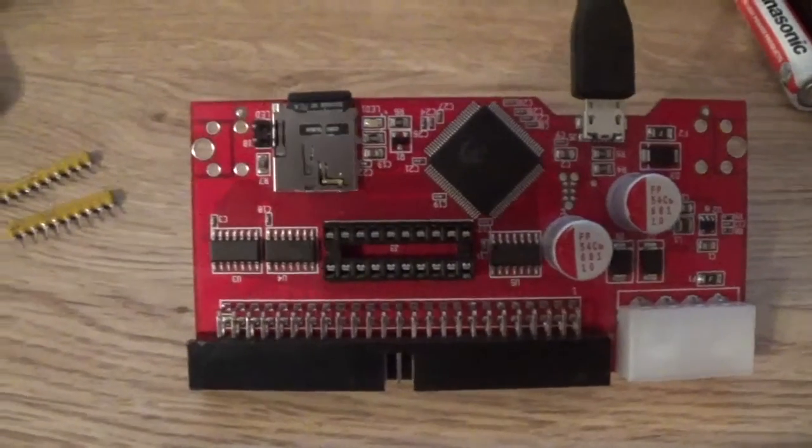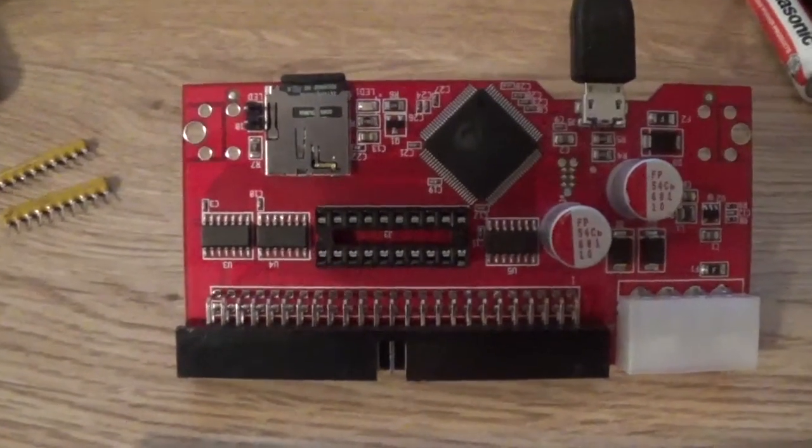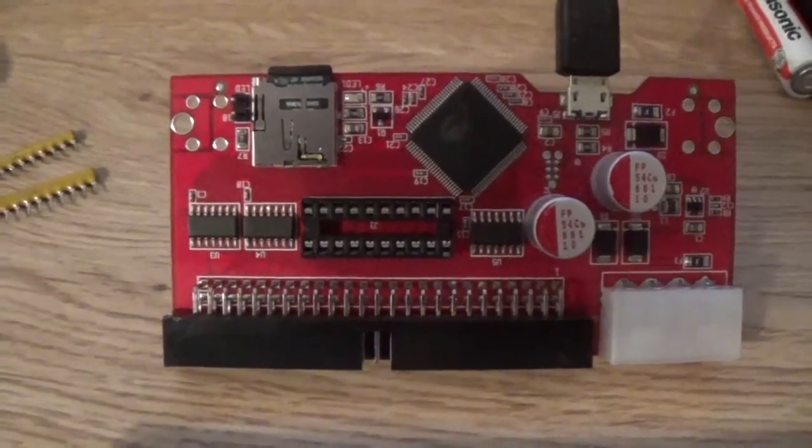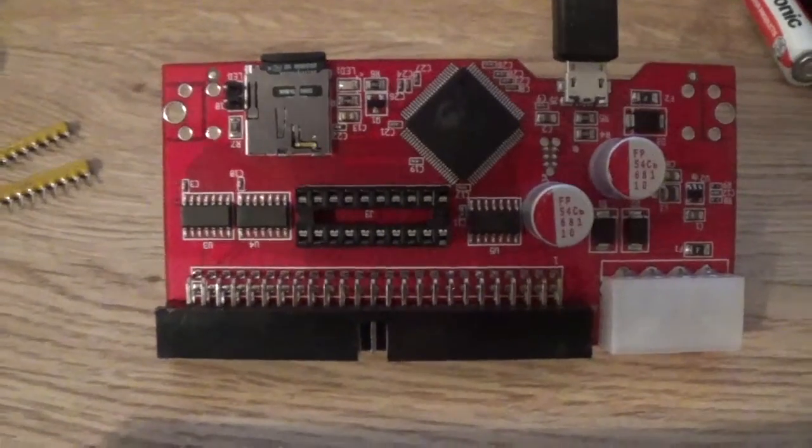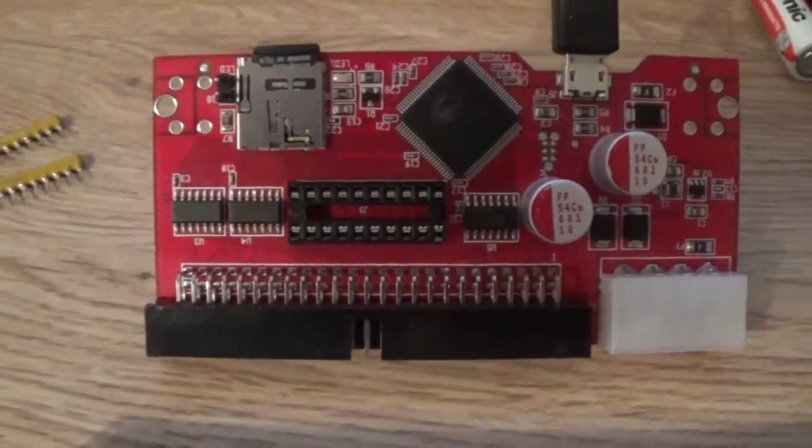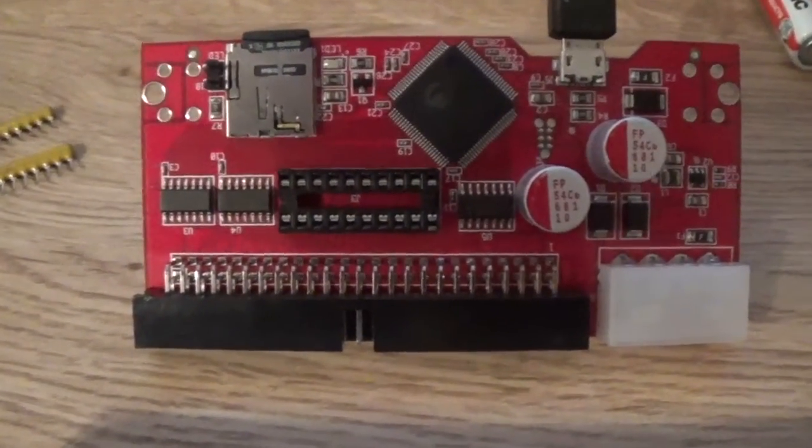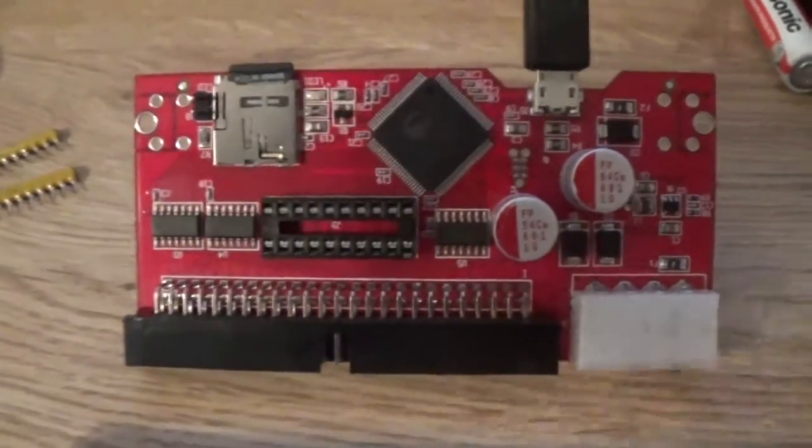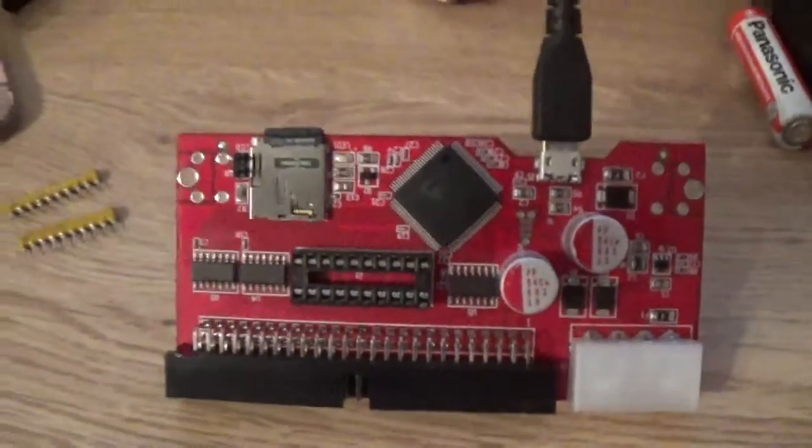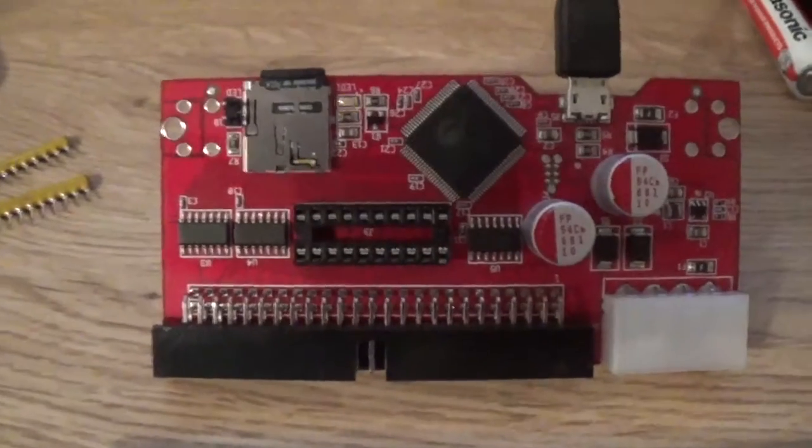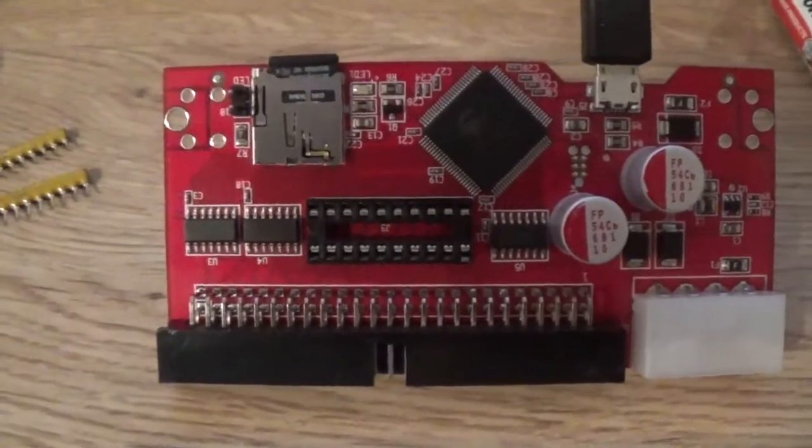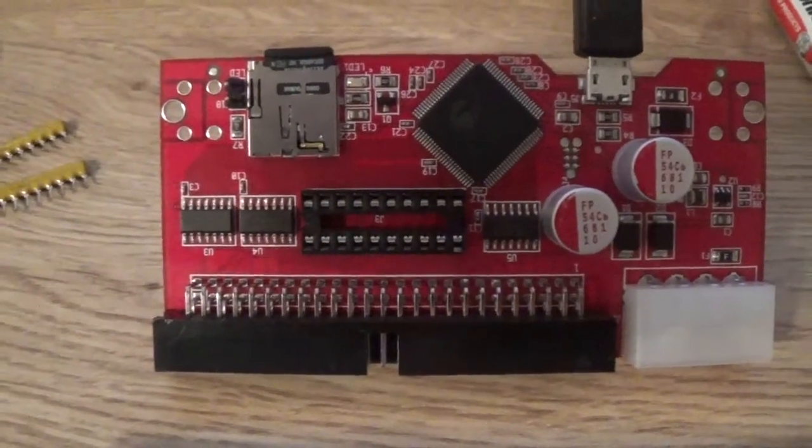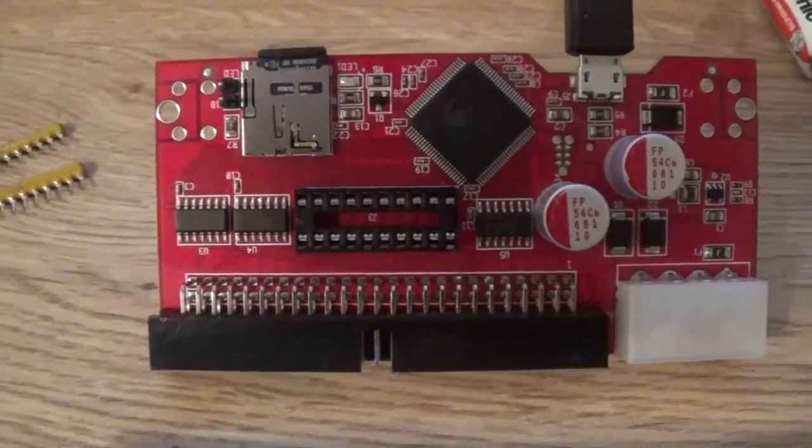Hello there and welcome to another video. Today we're looking at the SD2SCSI, a card that I bought from Amiga Kit a few months ago. I haven't really got around to trying it very much, but I thought I'd set it up in the Amiga, and so I have. It's currently running in my Amiga 2000.